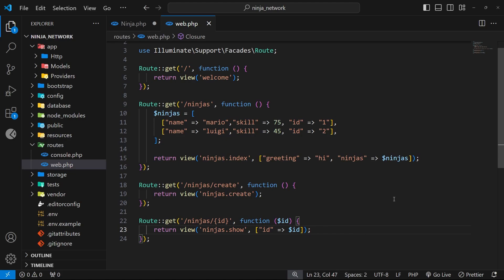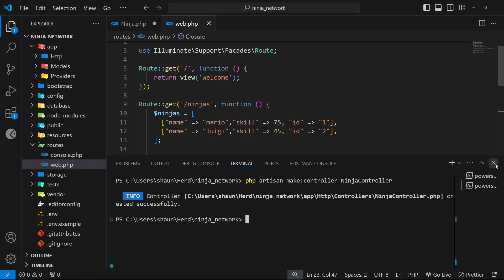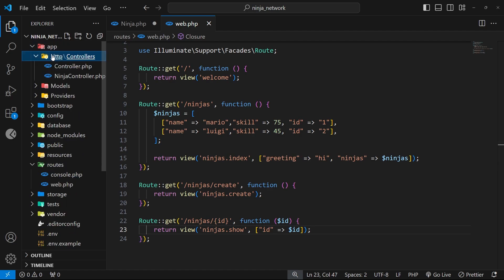We're going to make a Ninja Controller to handle any requests involving the Ninja model. The first thing we need to do is create it using Artisan — open up your terminal and type `php artisan make:controller` and then the name `NinjaController`. This is the naming convention in Laravel: use the model name followed by the word 'Controller'. Press enter and you should have a new controller file generated for you, found in the app folder, then the http folder, then the controllers folder.